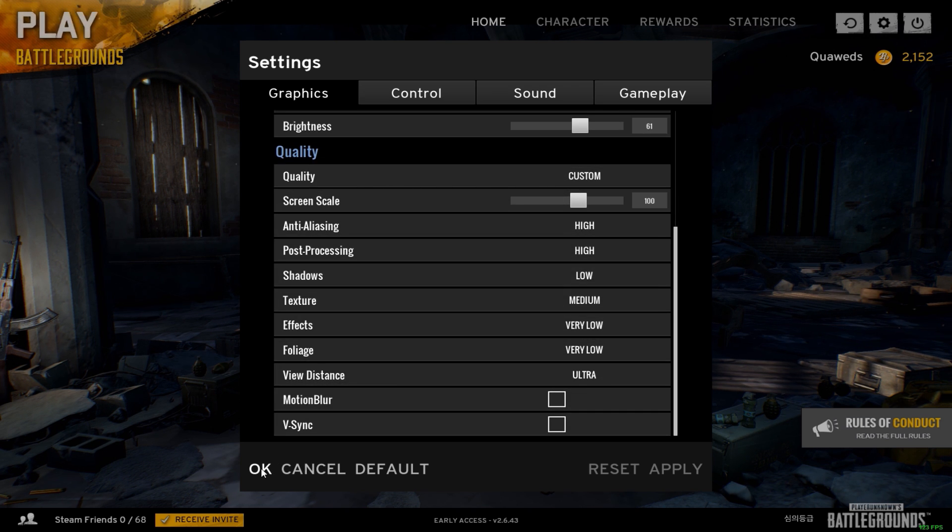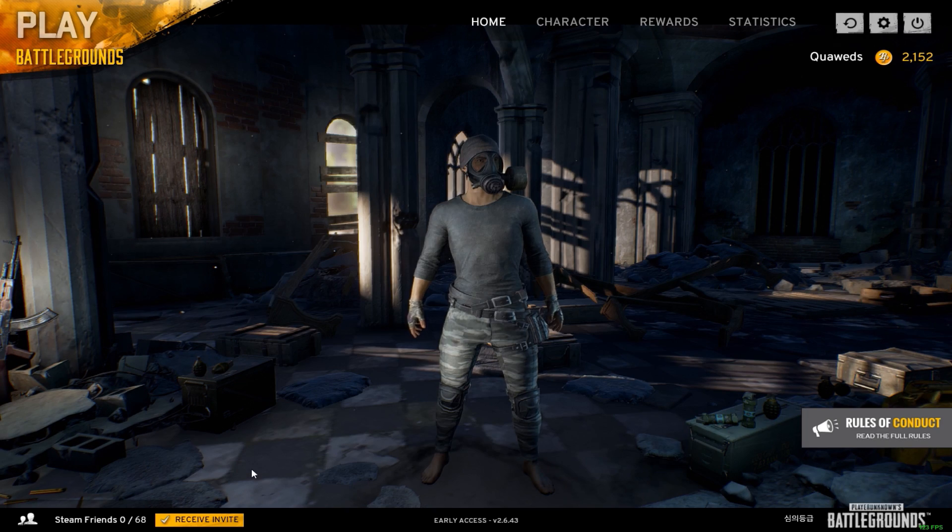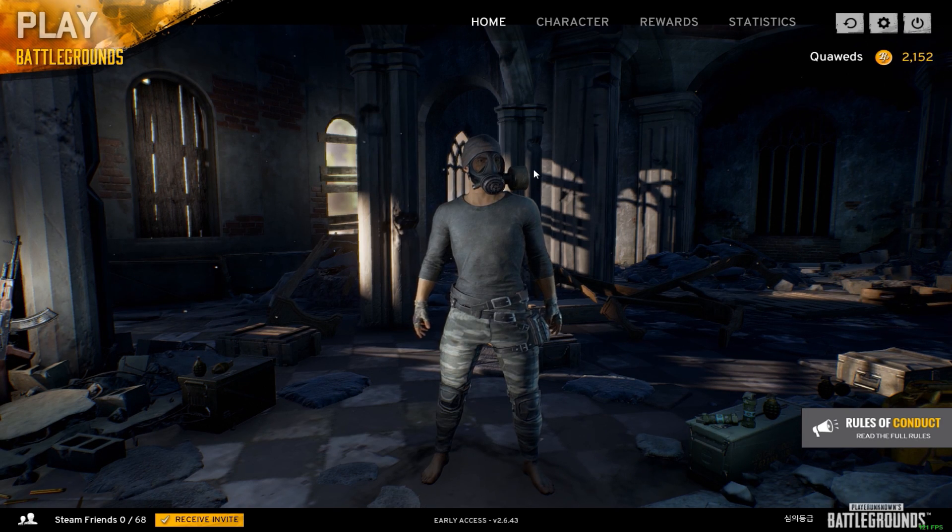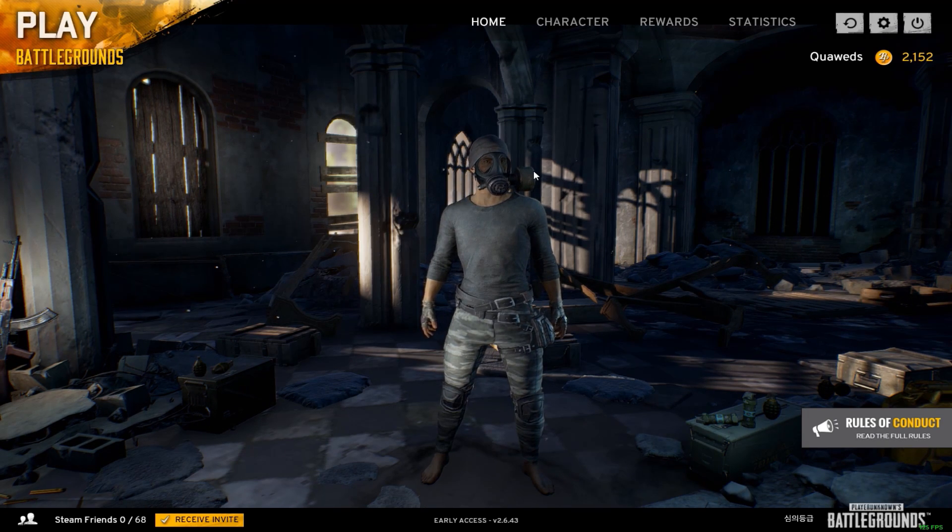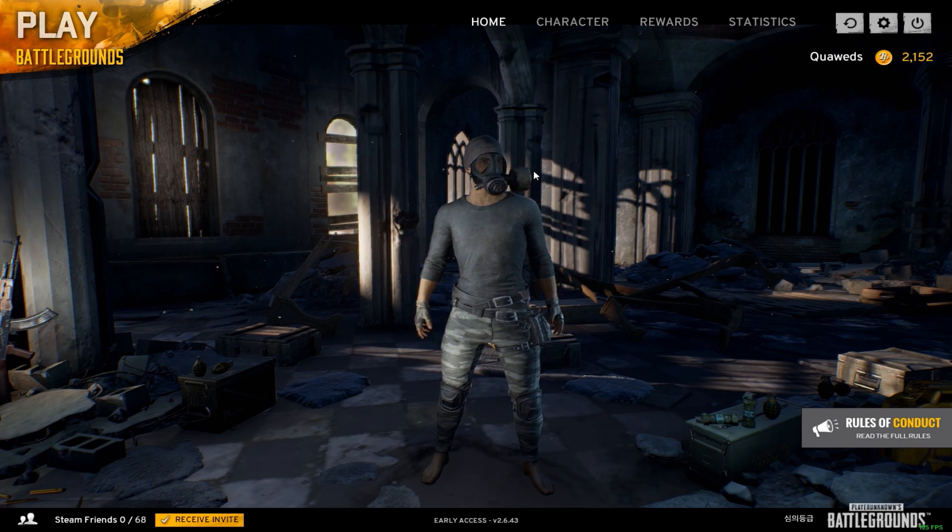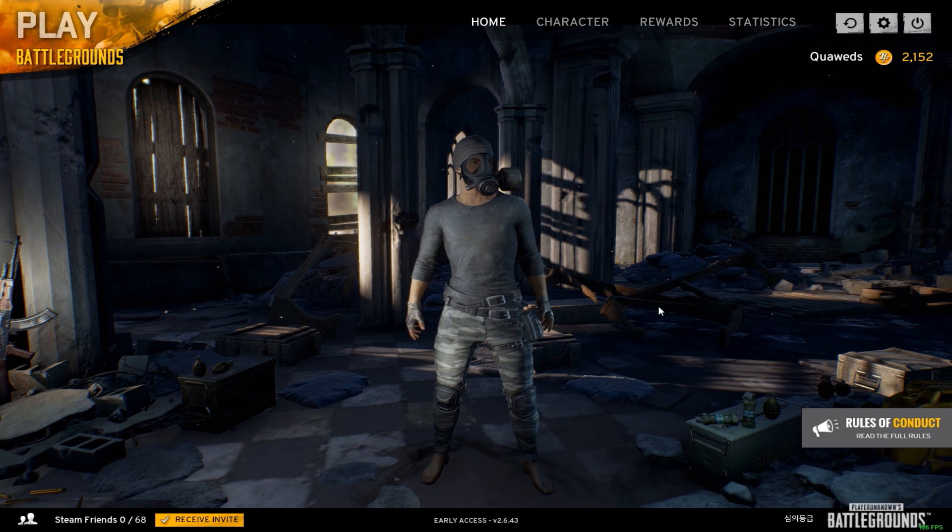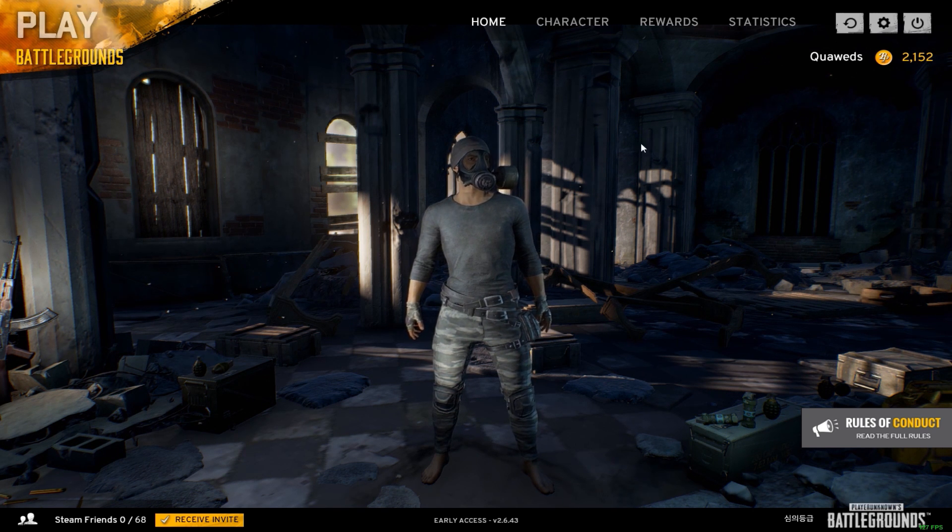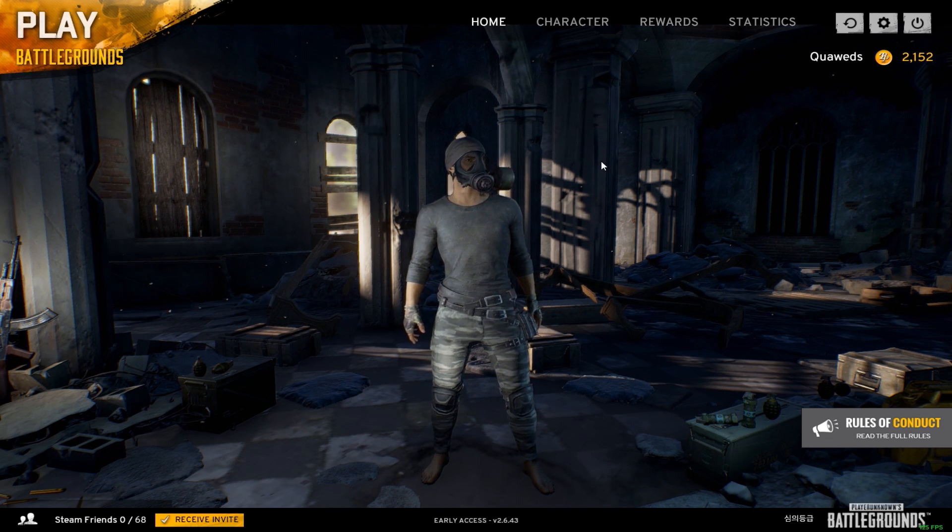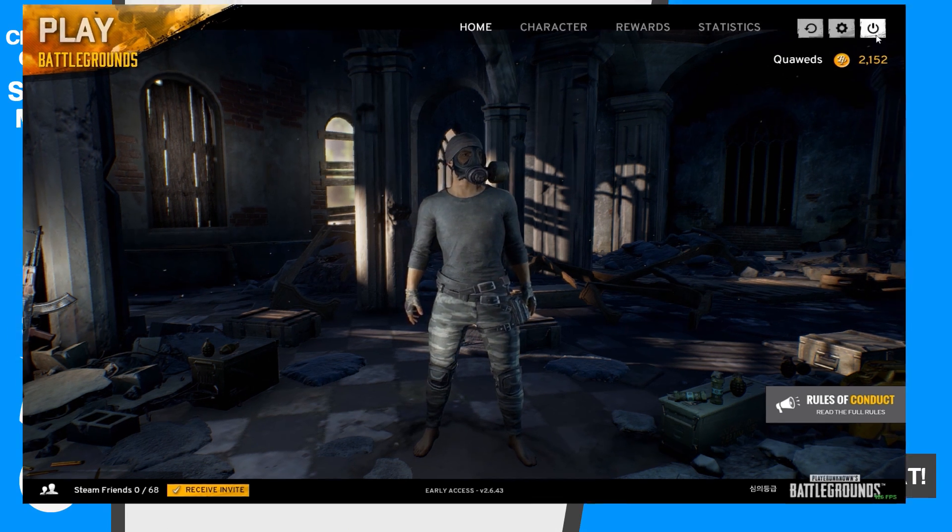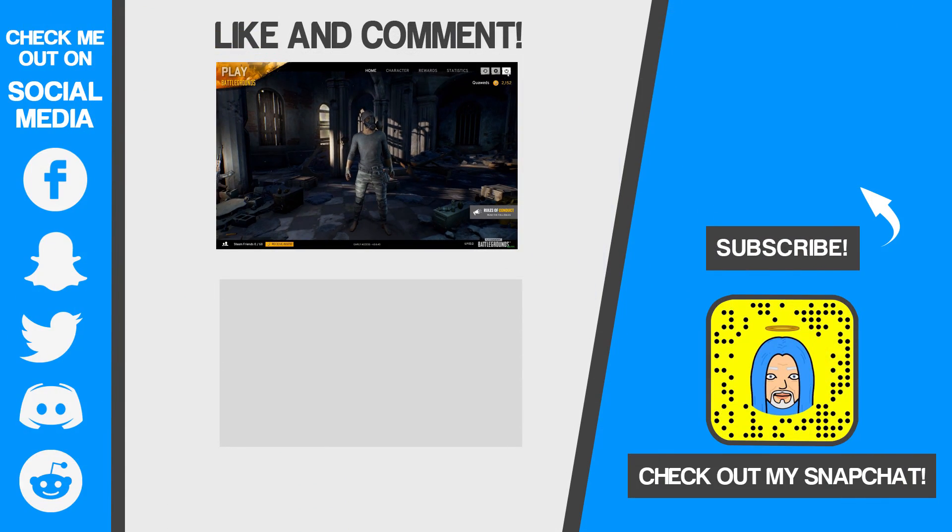If you want to just have a look at my settings, maybe copy them. I get great FPS. I get about 60 to 80 FPS constantly. And I hope this guide helped you guys.